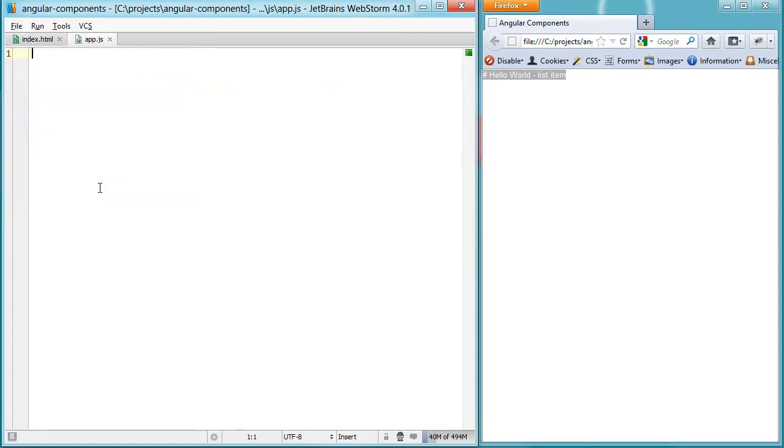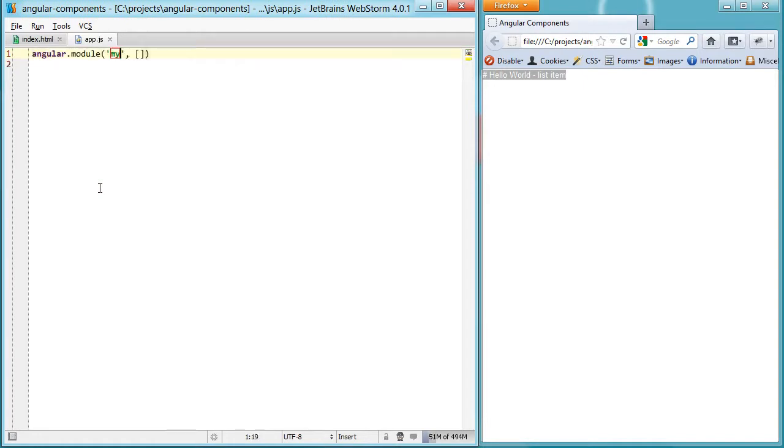So if we switch over to our application JavaScript, we can start writing our module, which will contain our directive.